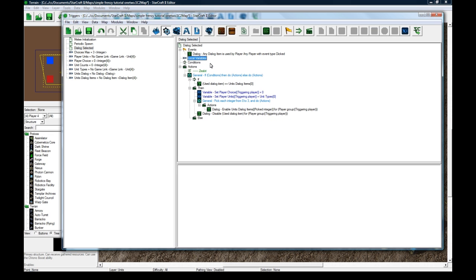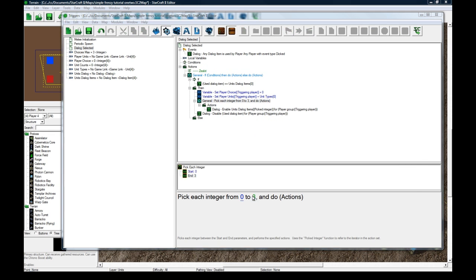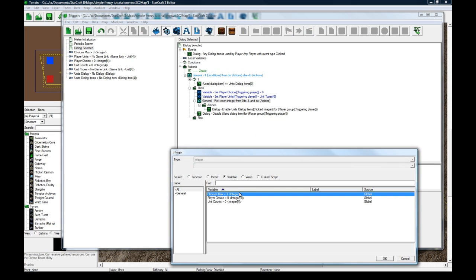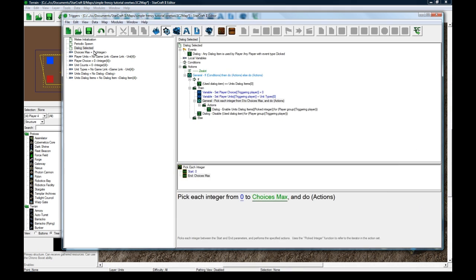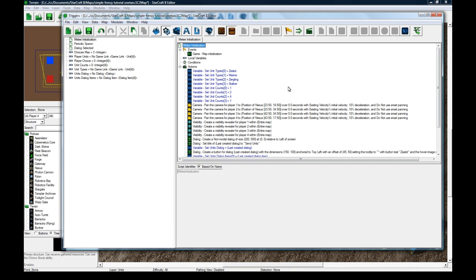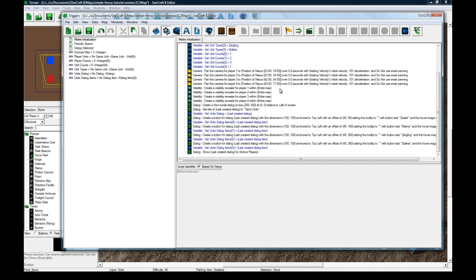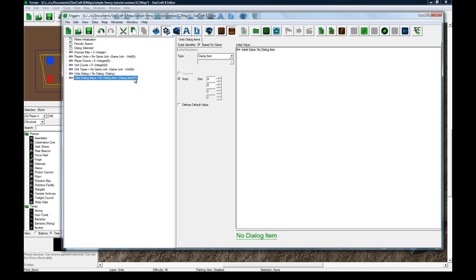So in here, let's delete this, and let's actually change this. Instead of a three, we'll make it choices max. So say you release this map, and then two weeks later, you update it to have five more units to choose from.